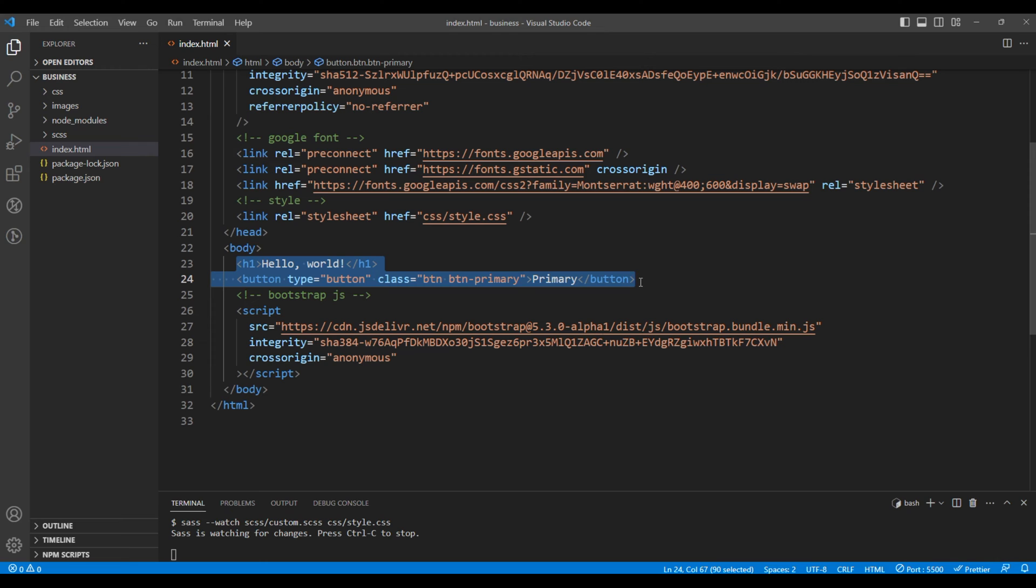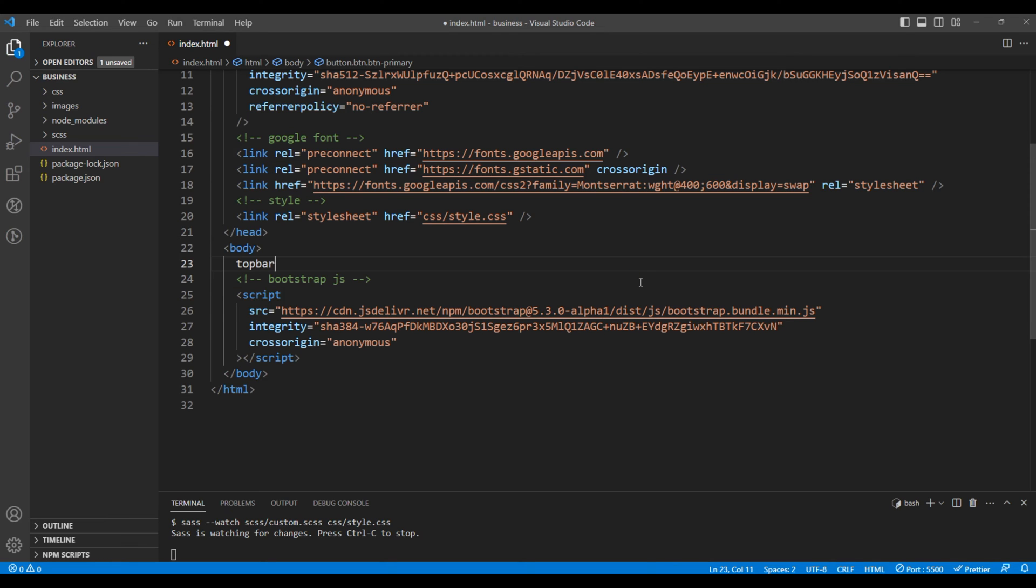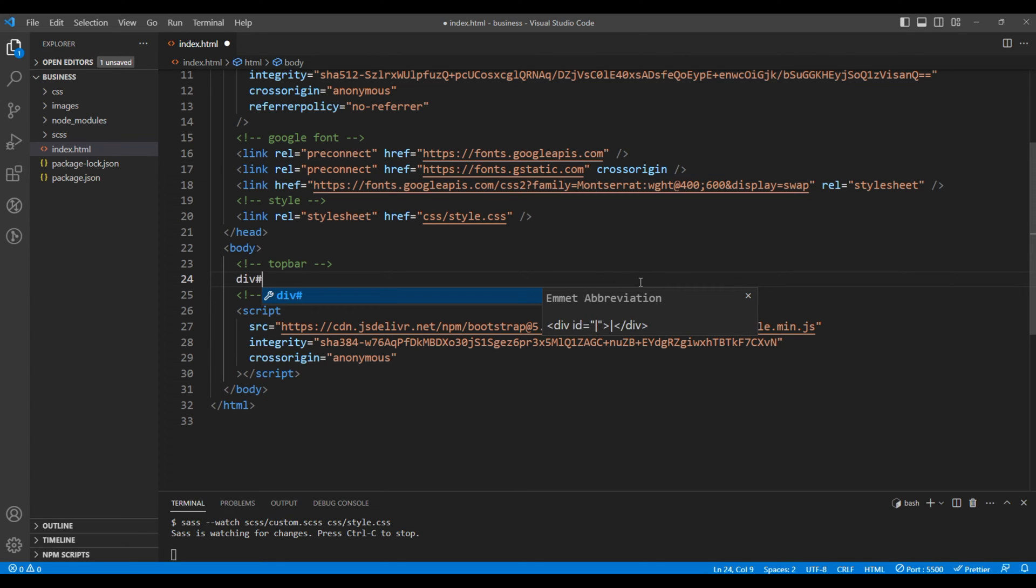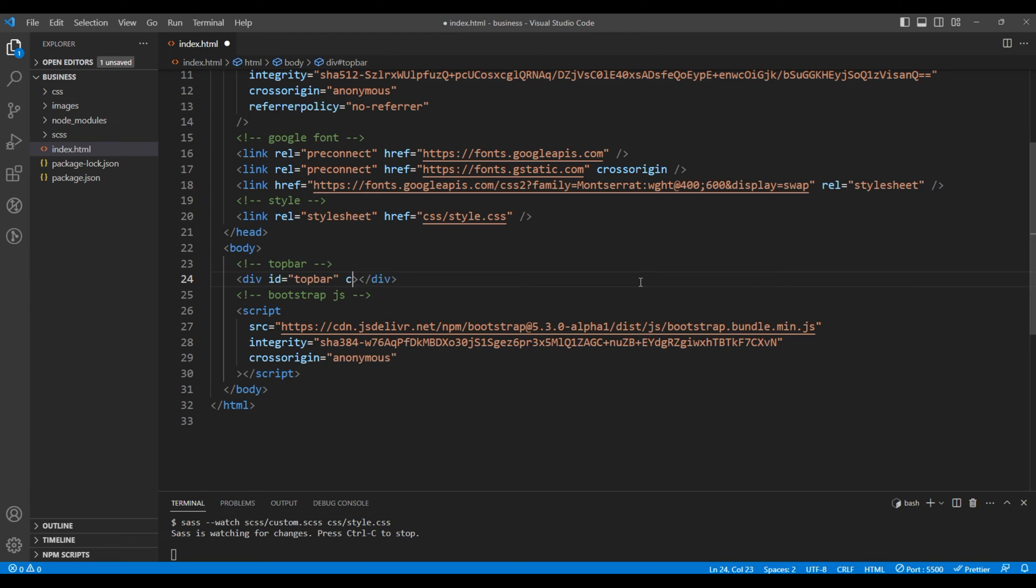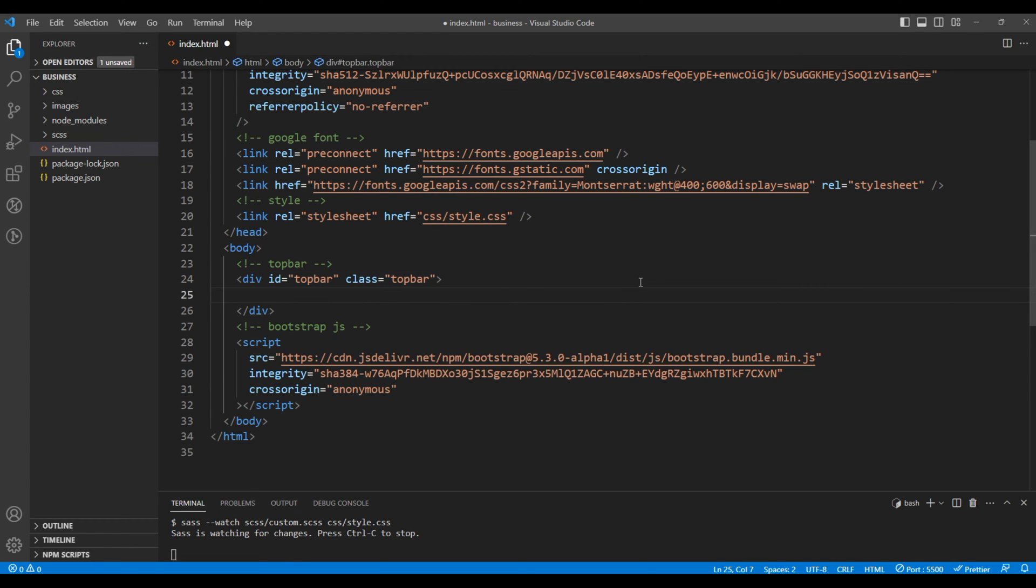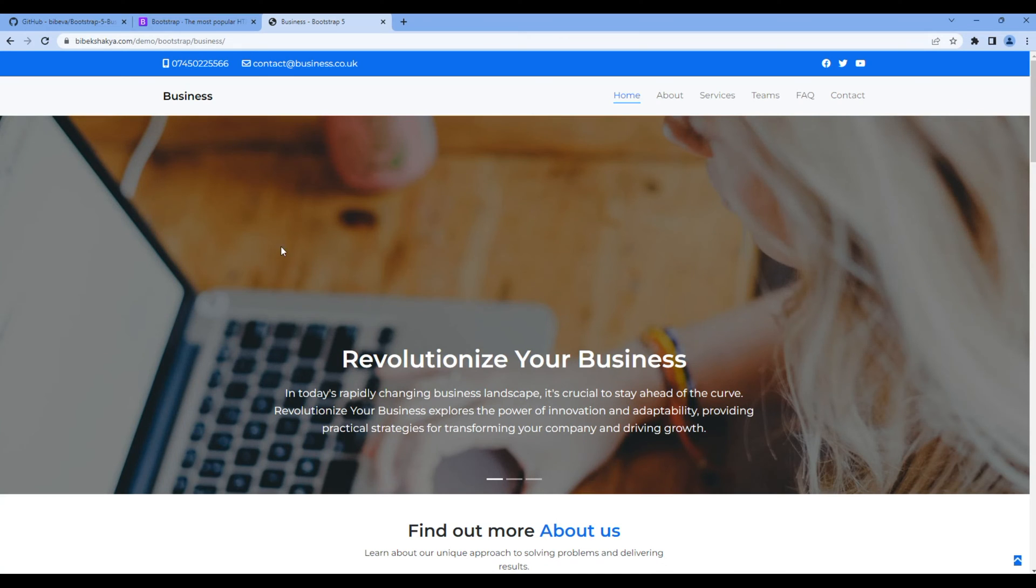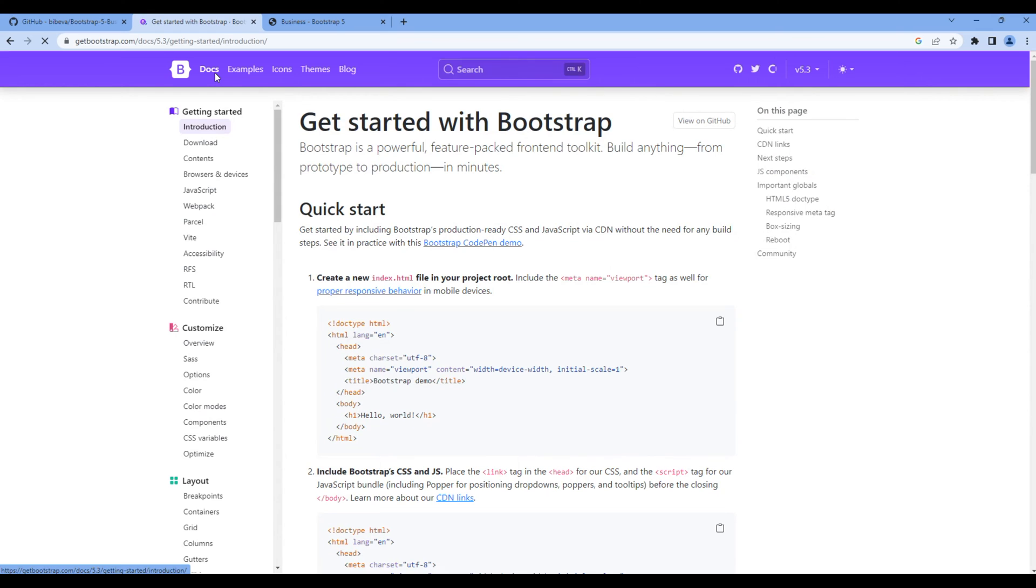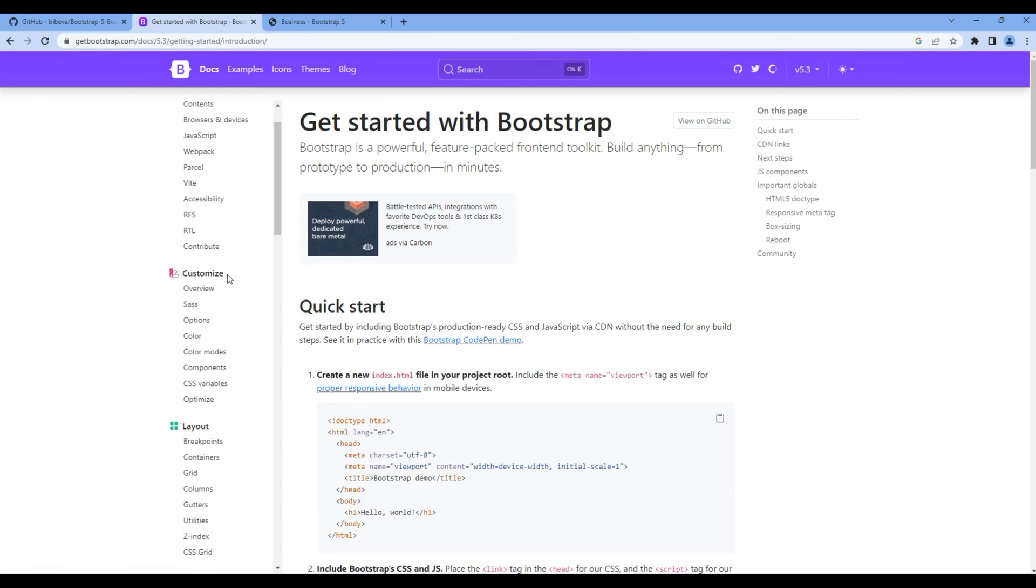Instead, add the comment top bar and div with the id top bar, also add the class top bar. Now inside this div let's add the Bootstrap container. So open Bootstrap, click docs on the layout, click containers and fluid containers.